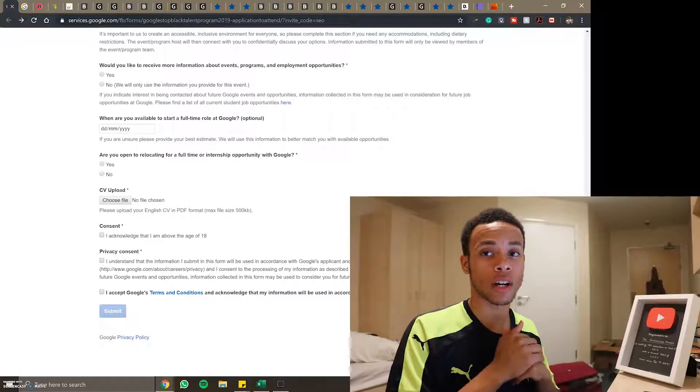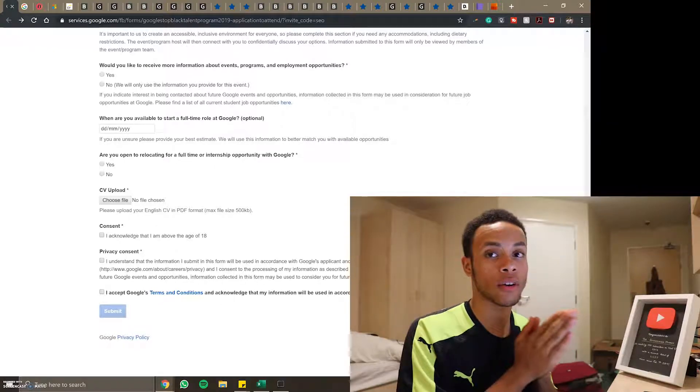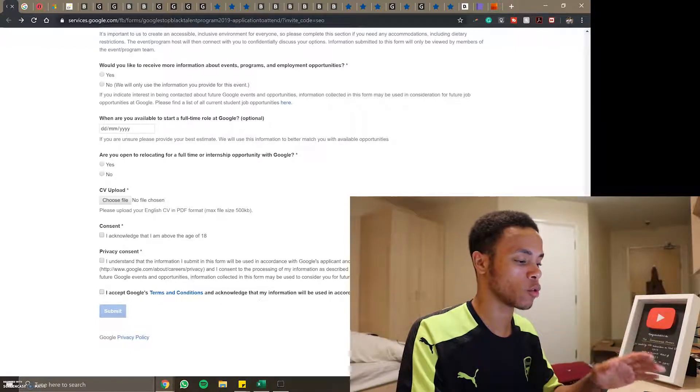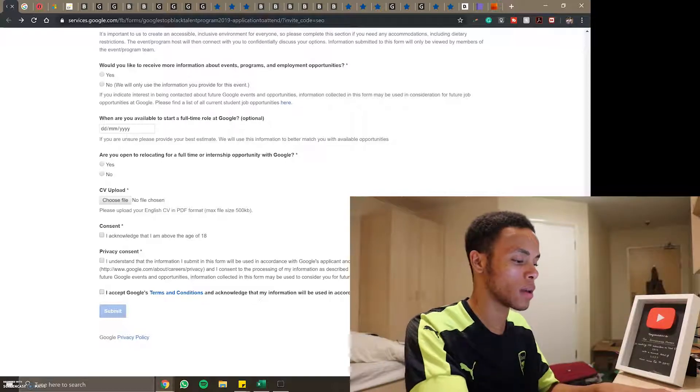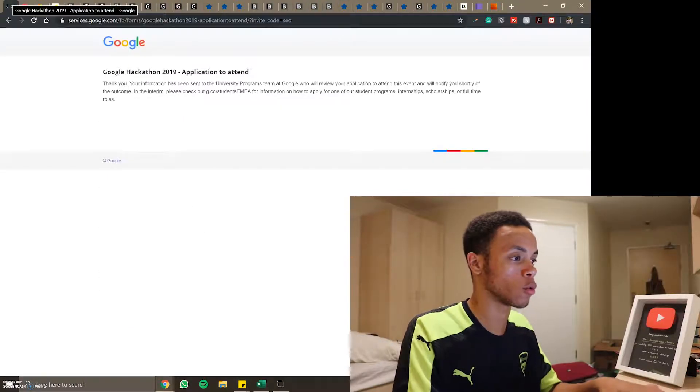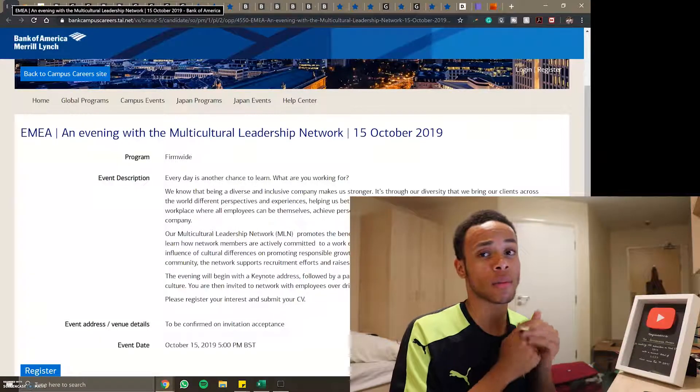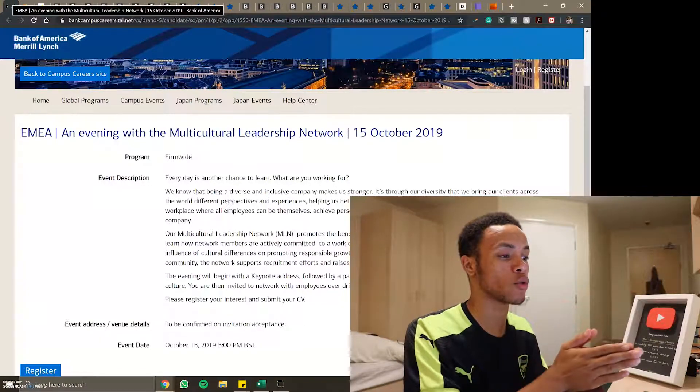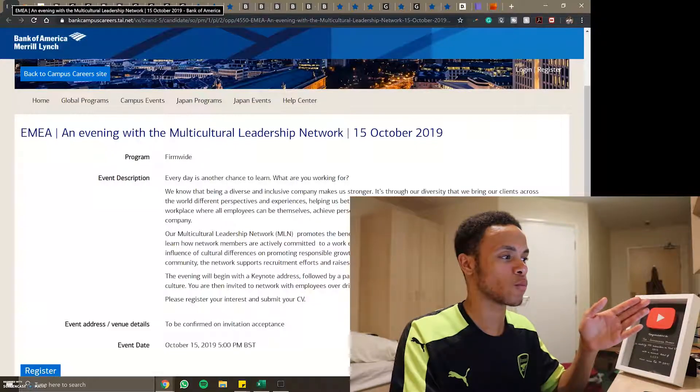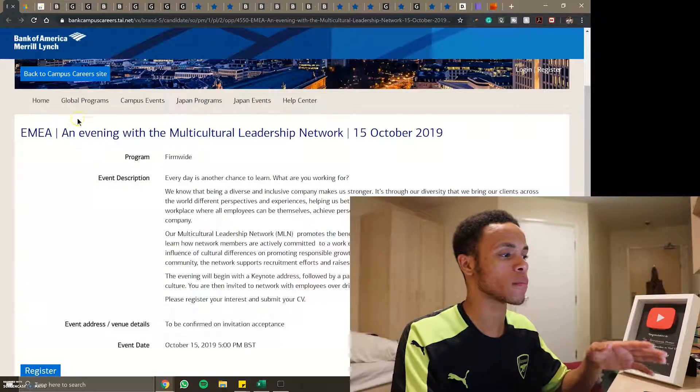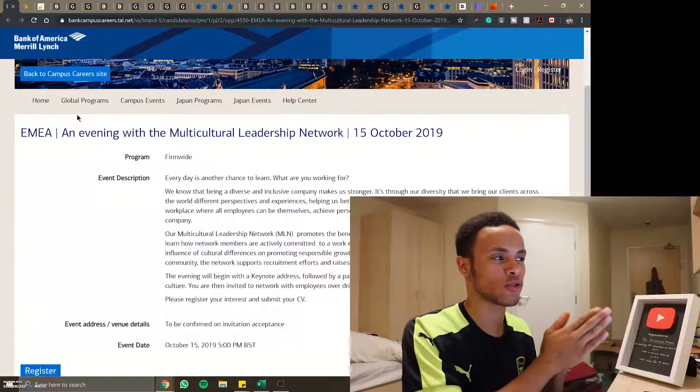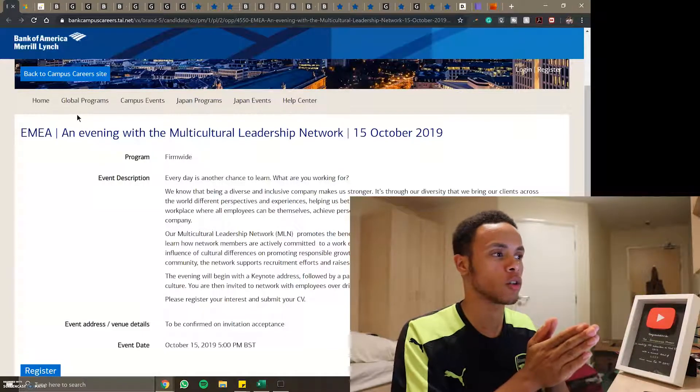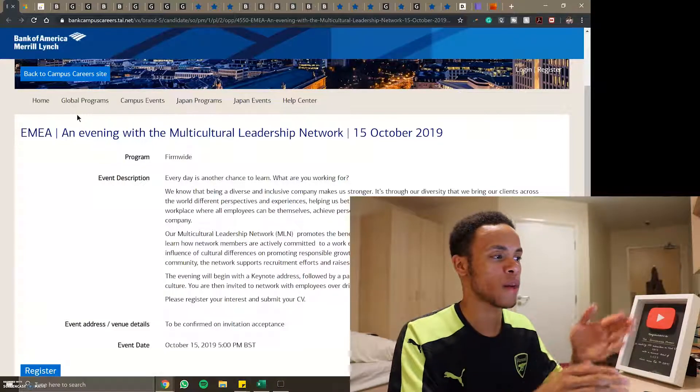What is going on guys, Jordan here again. Off camera I actually got my first two applications done, one for Google's top black talent program and one for Google's hackathon which is coming up both in the next few weeks. Off camera as well I spent time navigating through all the links I opened and making sure they were in some sort of order so I know what to apply for first and what to leave till later.